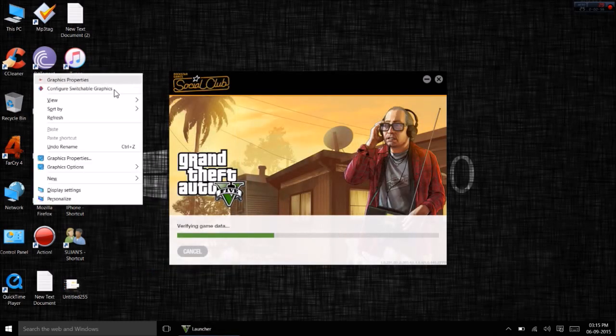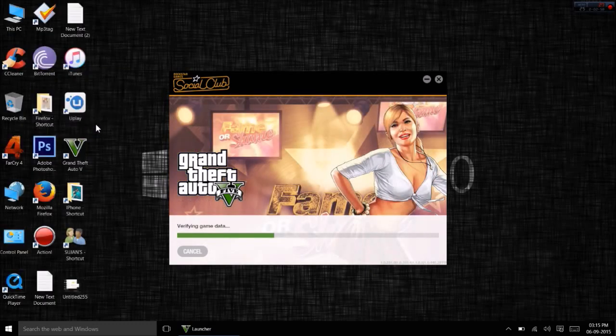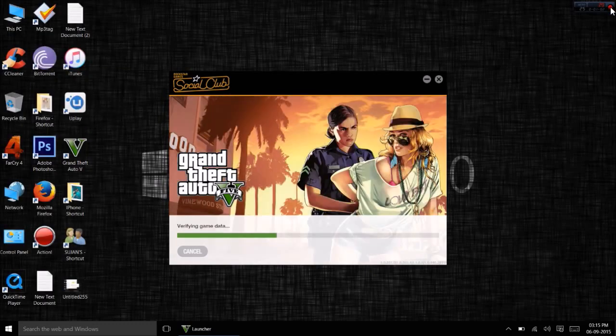This will force the launcher to rehash all files, and if any are corrupted, it will download a new copy.